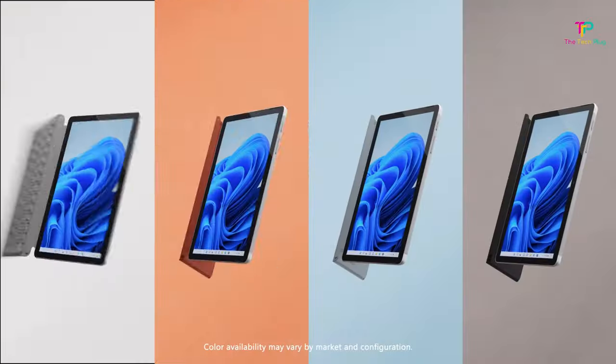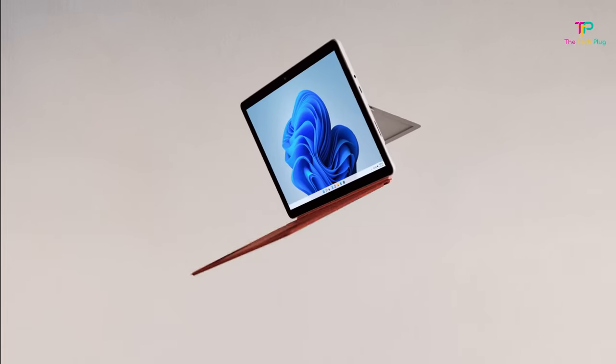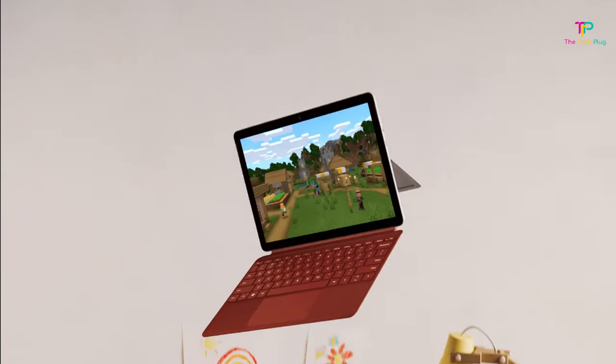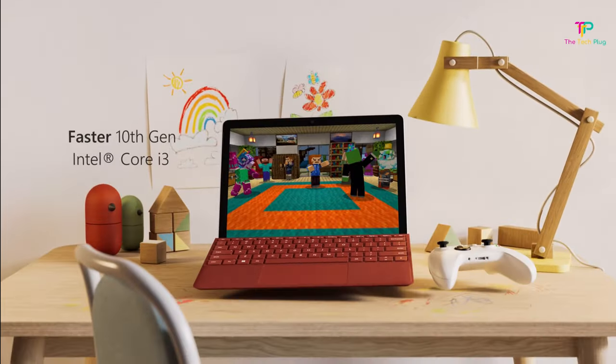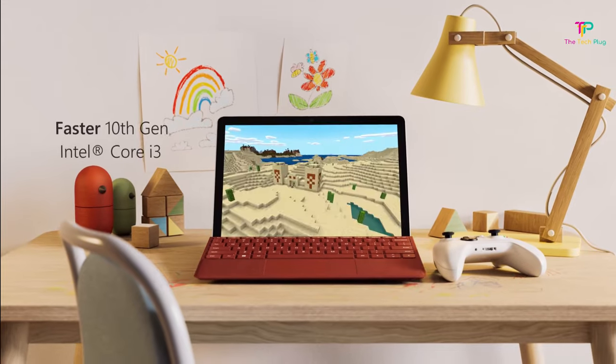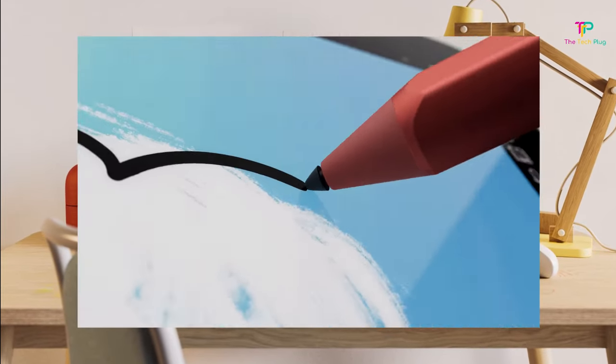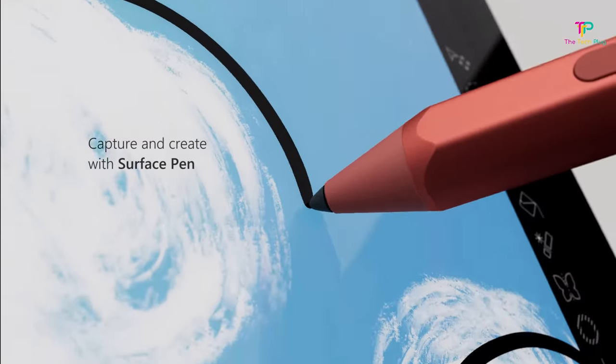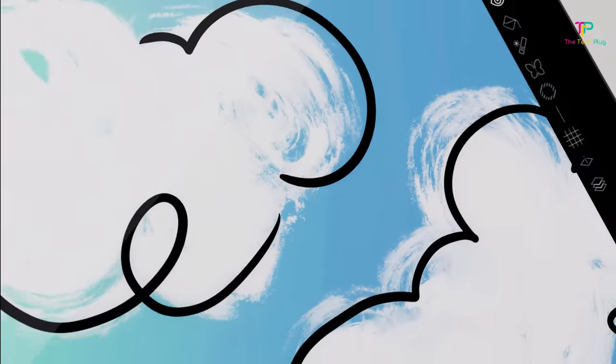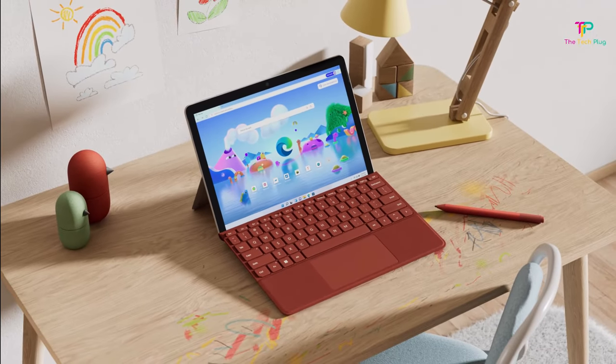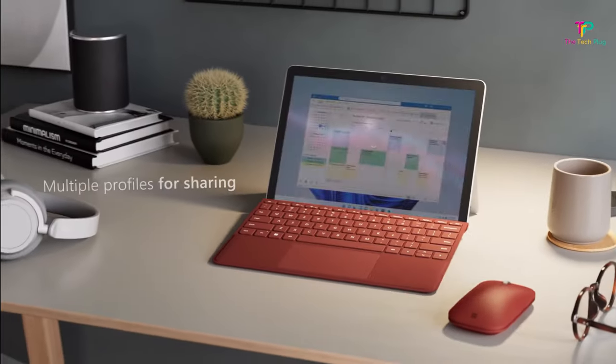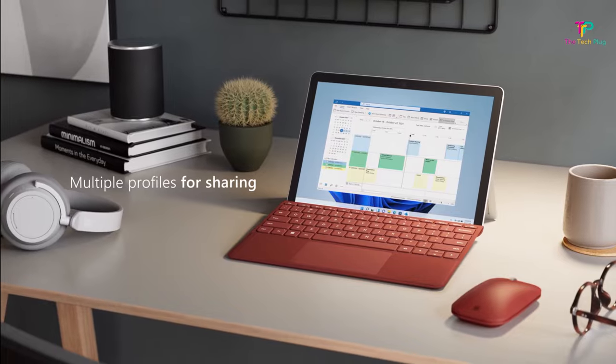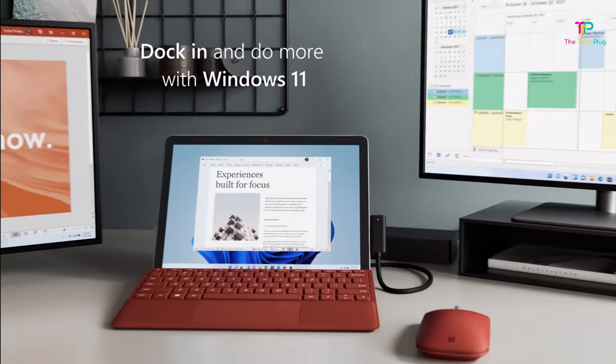It has a 10.5 inch PixelSense touchscreen with 1920x1280 pixels display, 4 or 8GB of RAM, and 64GB MMC or 128GB SSD. It comes with Wi-Fi 6, USB-C, Surface Connect port, MicroSD card slot and 6 hours of battery life.